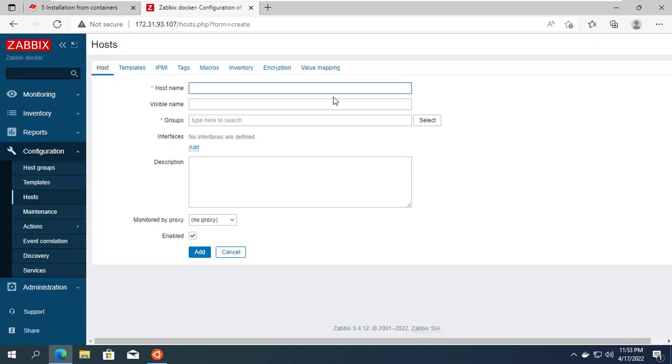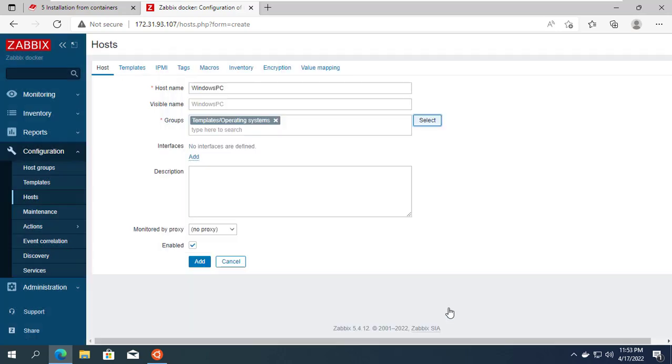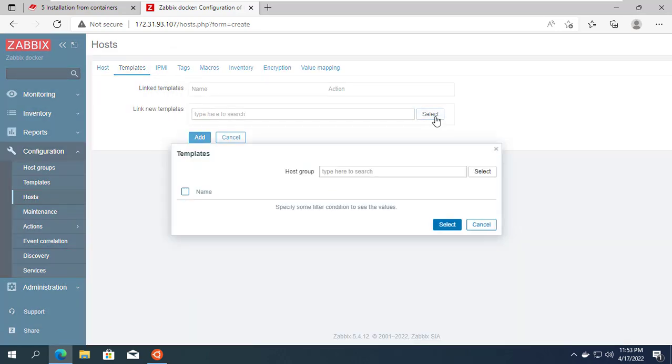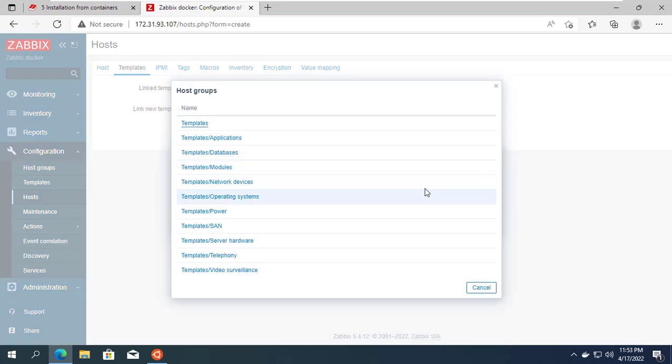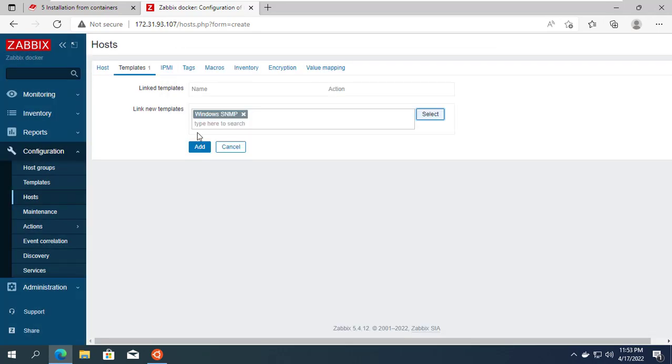Next I will add two devices to be monitored to the Zabbix system. Two monitoring devices including a Windows computer and a router. Both devices have SNMP enabled.